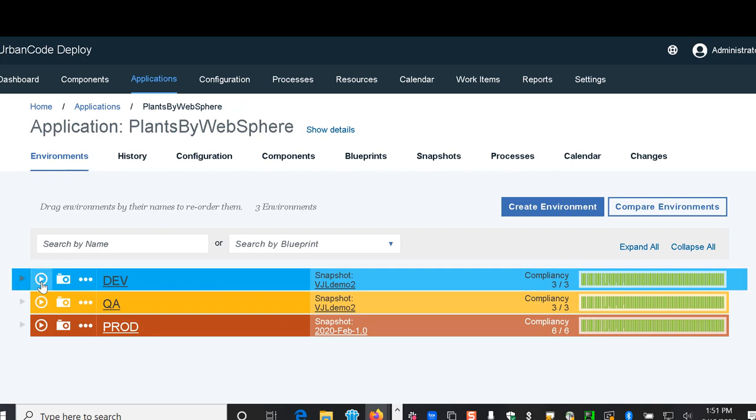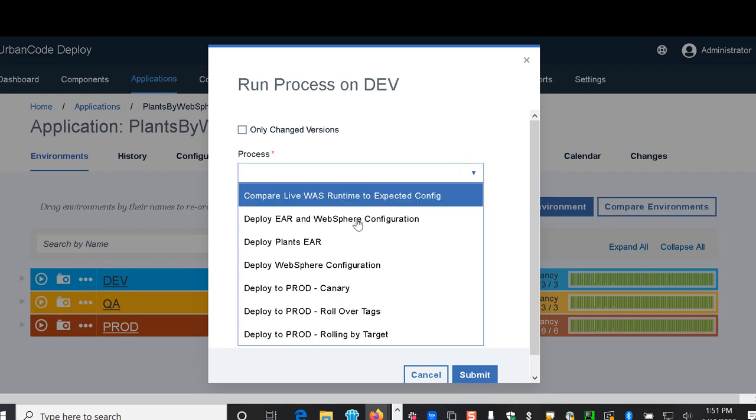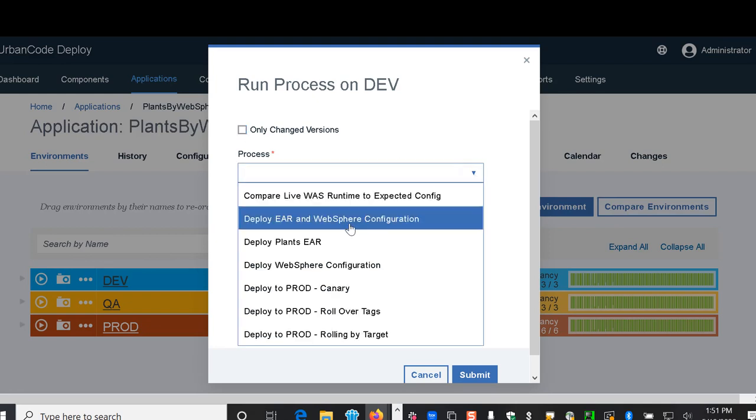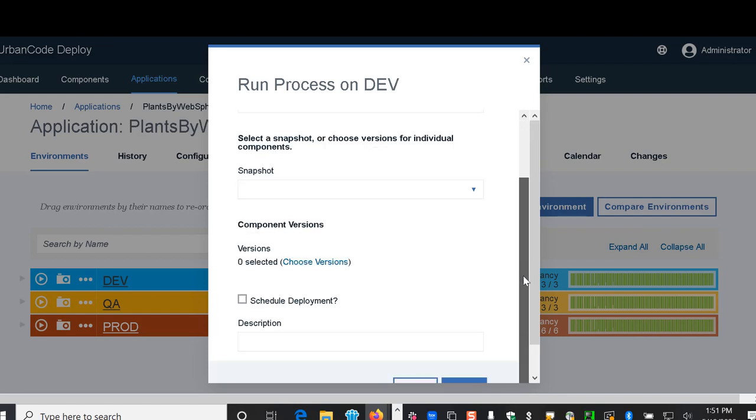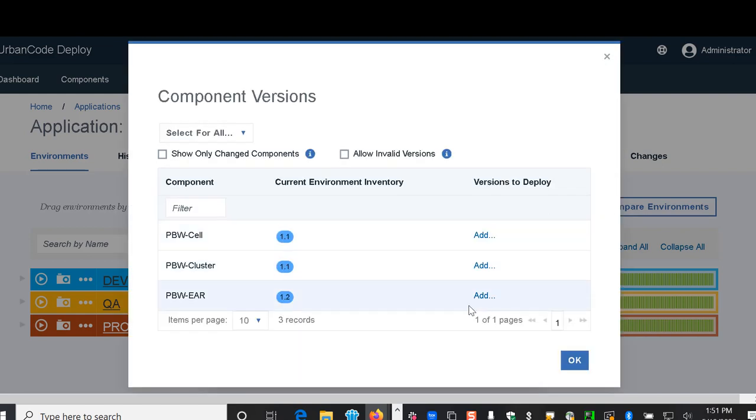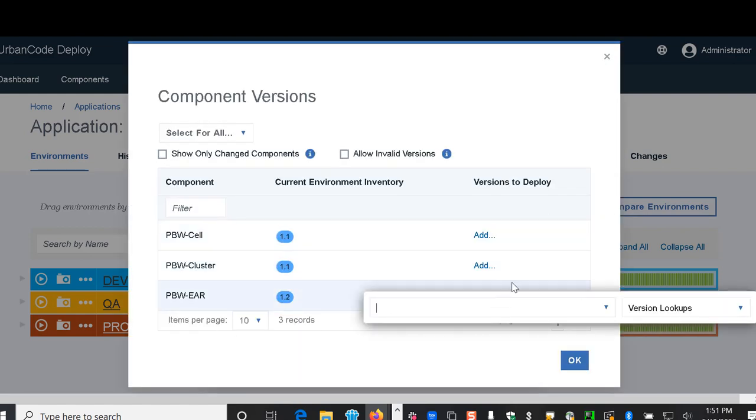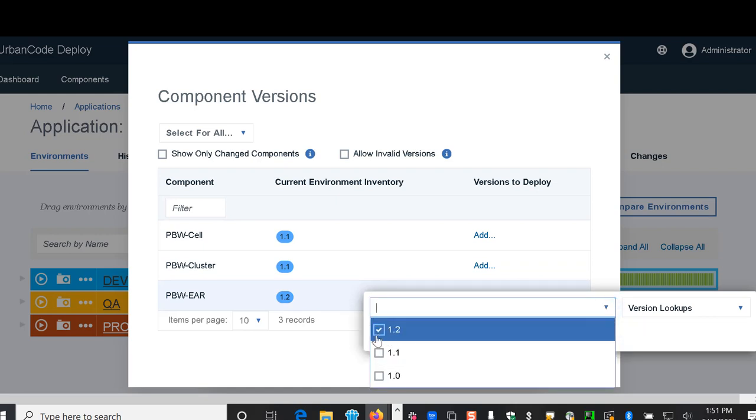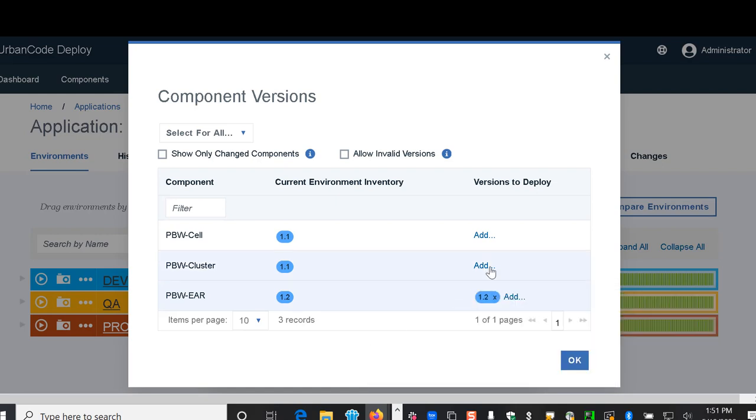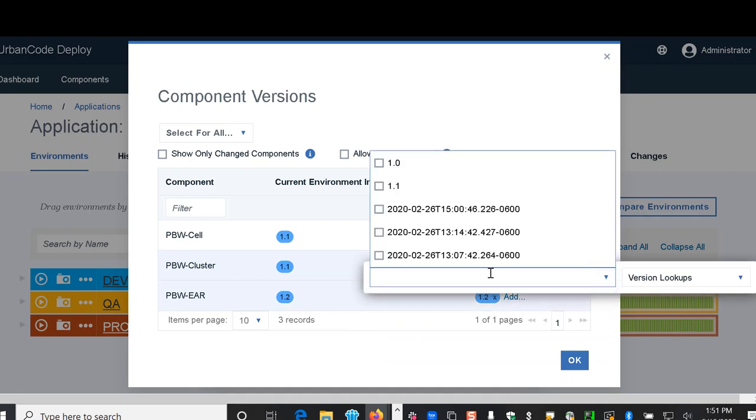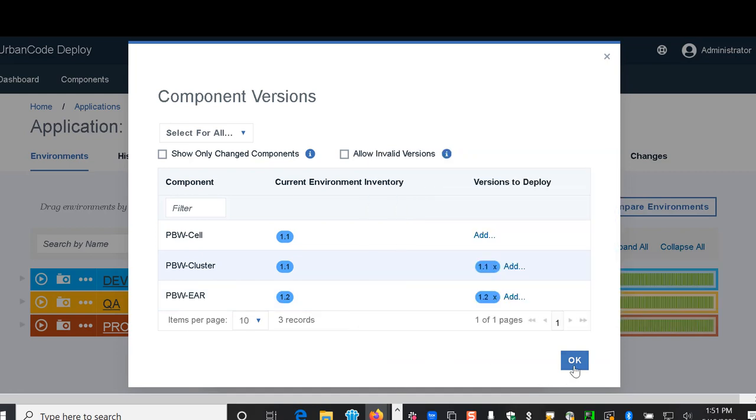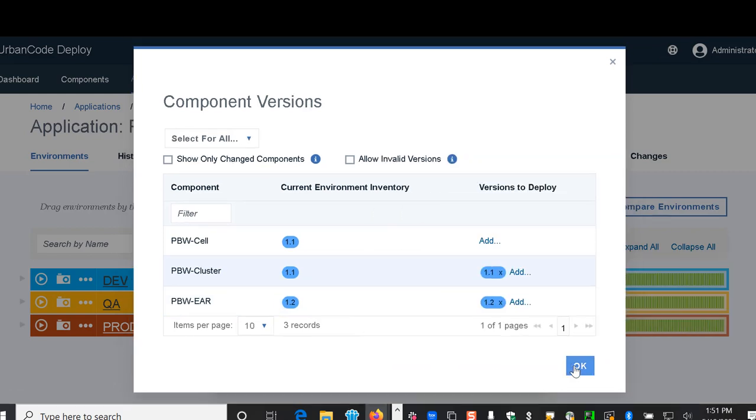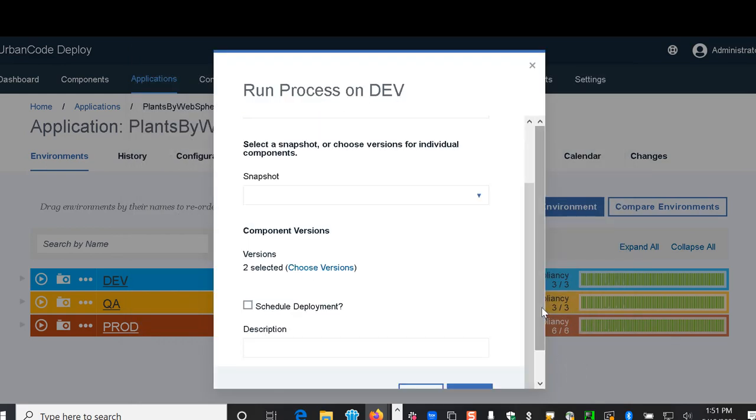Okay, so to deploy to an environment we just choose the button and we're going to deploy the EAR and the WebSphere configuration. We choose the version of what we wish to deploy for each component. Here we're going to choose to deploy the cluster and the EAR file. I select my versions that I want to deploy and I click OK.